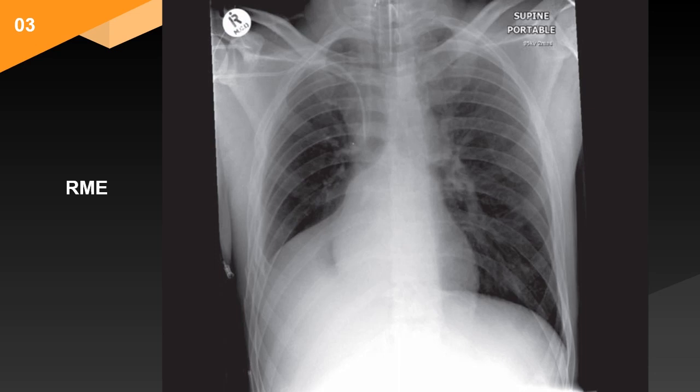There is volume loss in the right hemothorax with a minor mediastinal shift to the right. The right heart border remains visible, but the right hemidiaphragm is obscured by a uniform soft tissue opacity with a linear superior boundary. A very dense triangular opacity is projected over the right side of the mediastinum in the region of the right lower lobe bronchus. The right lower lobe pulmonary artery is not clearly visualized. The remainder of the right lung and the whole of the left lung are clear, but there are several right-sided rib fractures laterally.